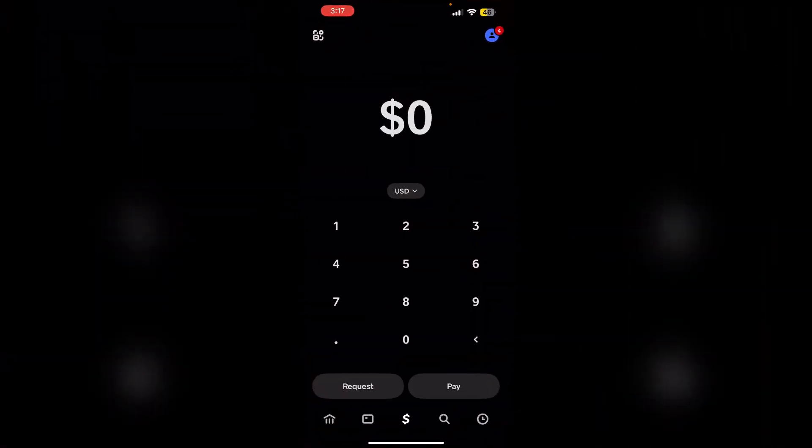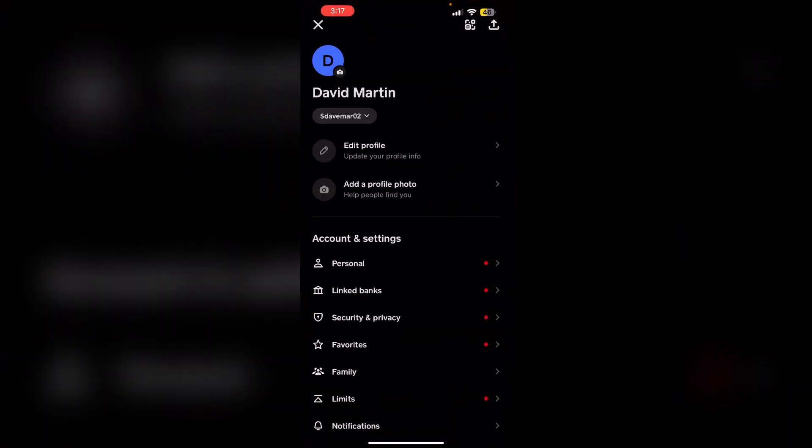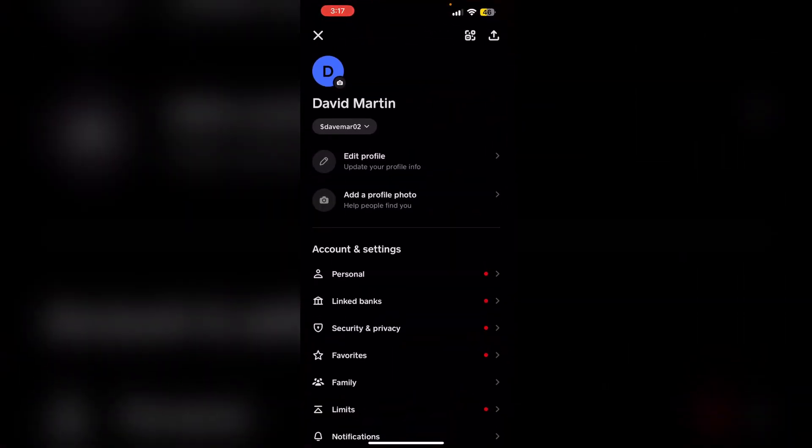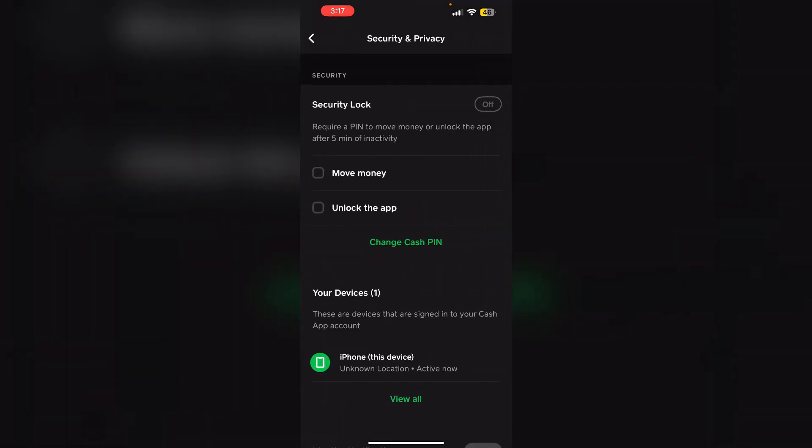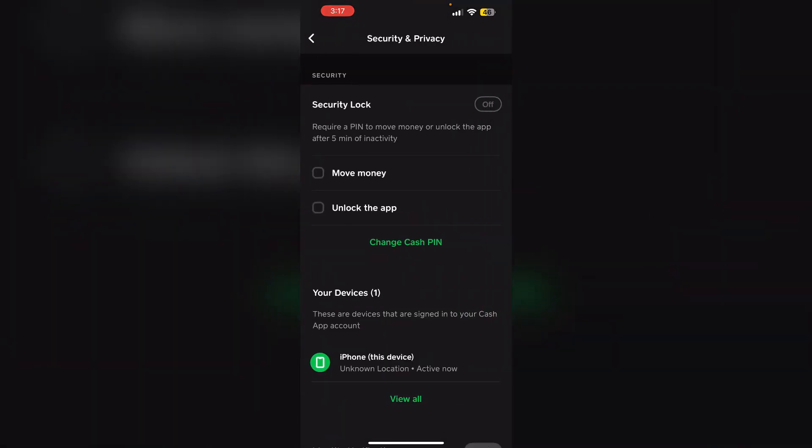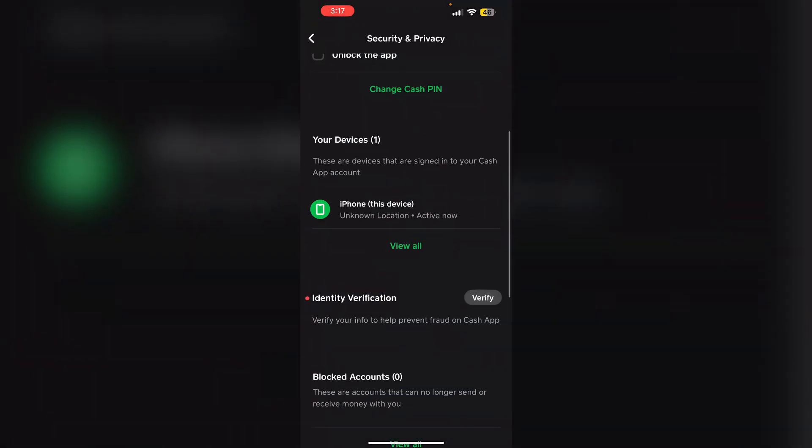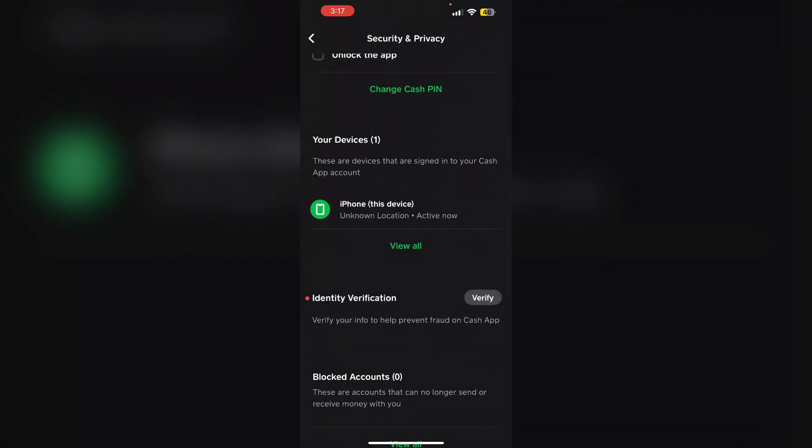First, open Cash App. After that, go to your profile section. Now scroll down till you see Security and Privacy. Now again scroll down - you will be able to see an icon which says Identity Verification. Click on it to verify your info.